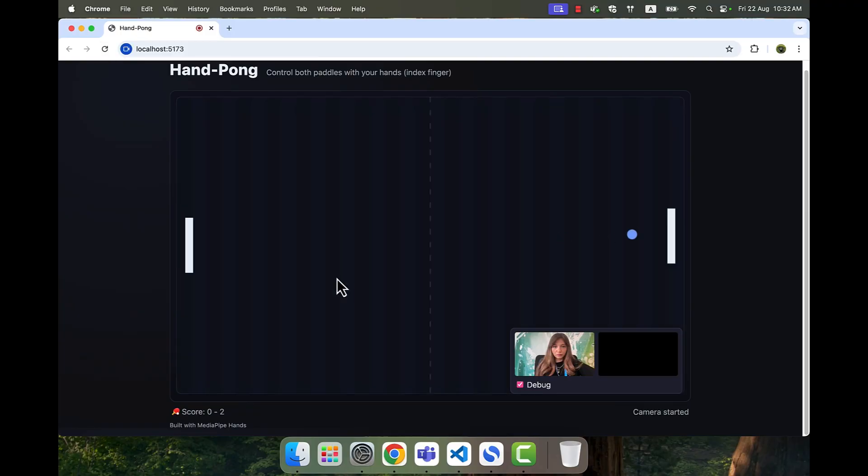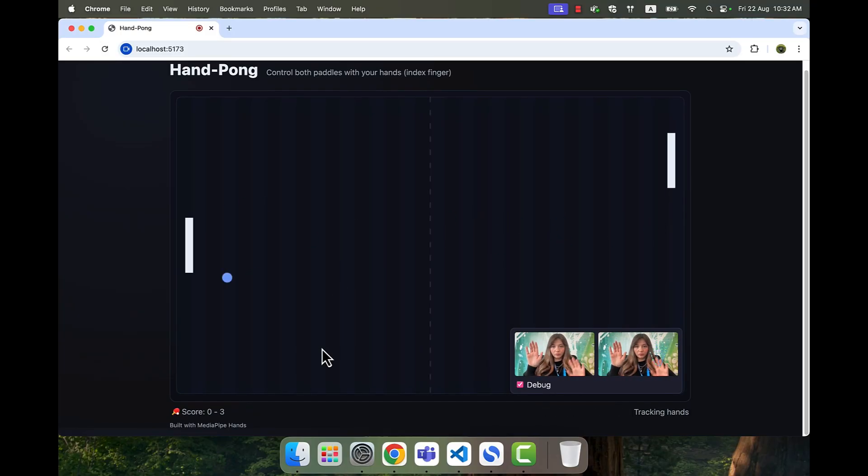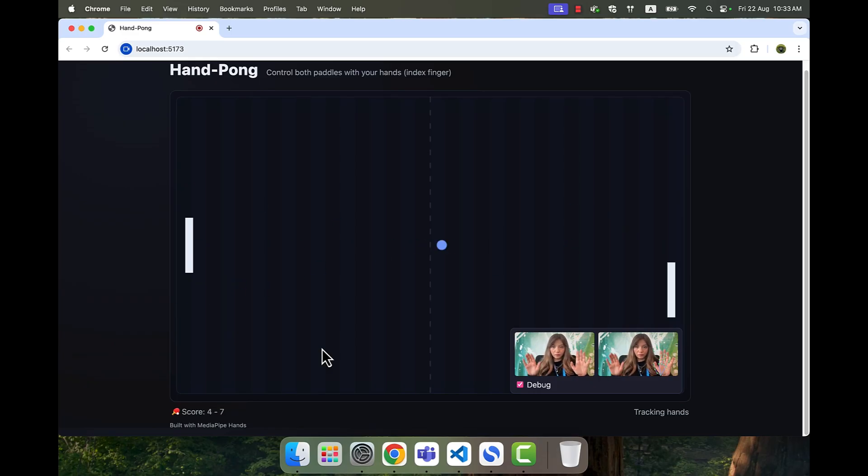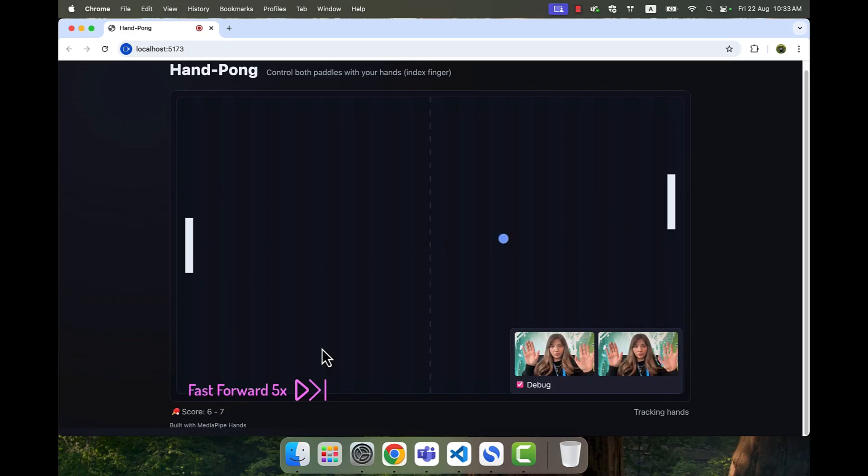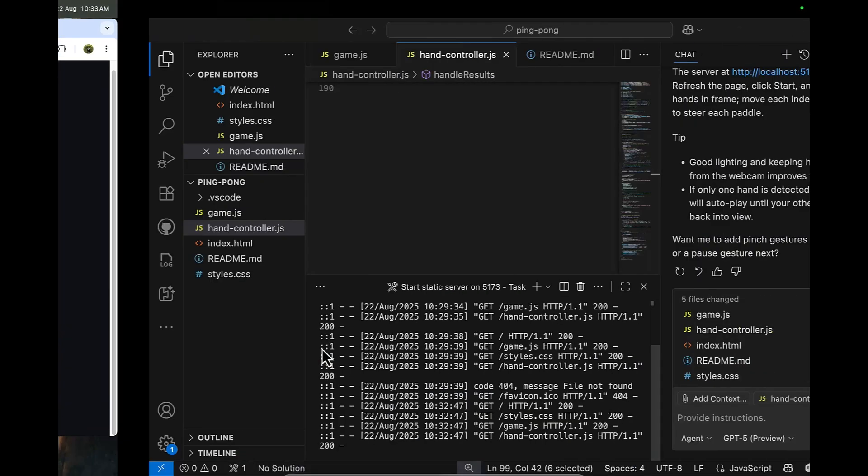Okay, now I'm supposed to play with both hands. But it seems like the left side is not working at all. So after testing a little bit, I realized that there are some issues, and I'll start debugging with Copilot.